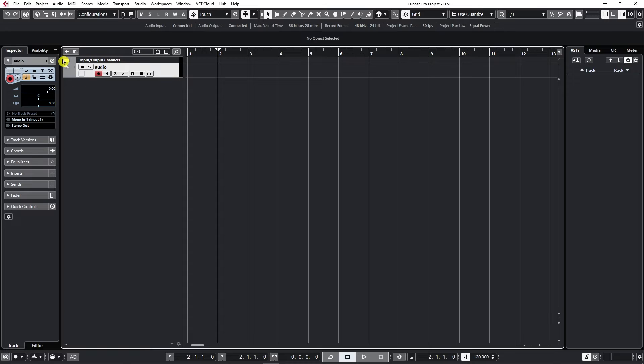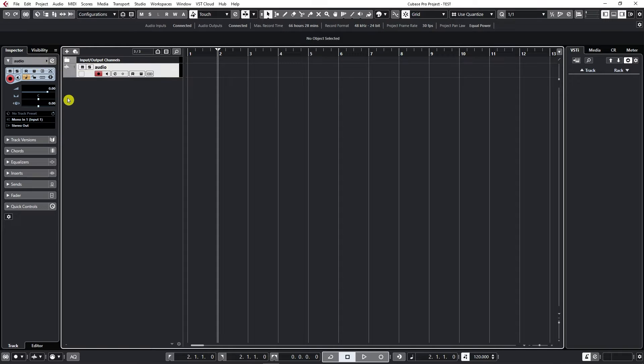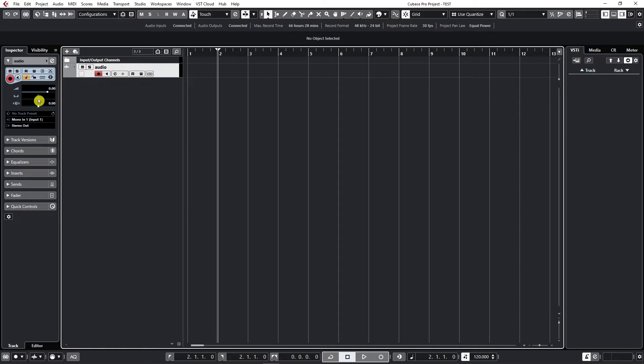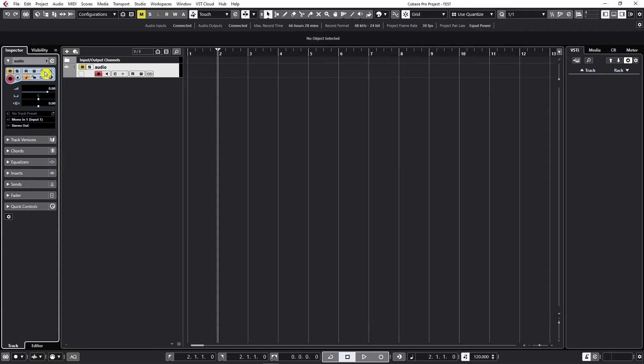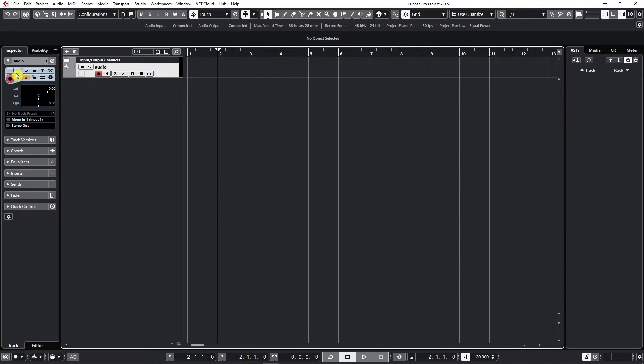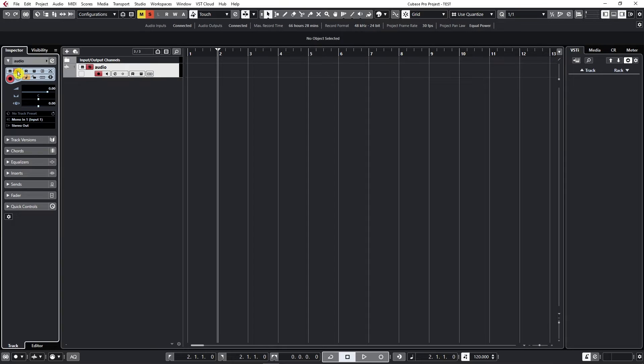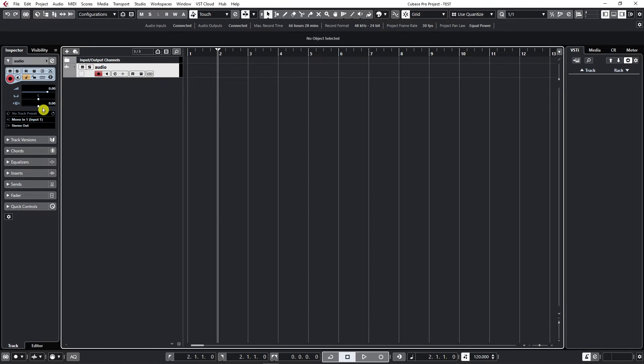We can take a look at two menus on the left side. The Inspector menu allows us many options, but we're just going to cover some basics. We can mute a track by pressing M, and we can do the same thing on the track. We can solo it right here, and we can also do that on the track as well.